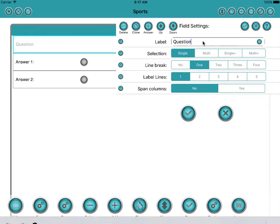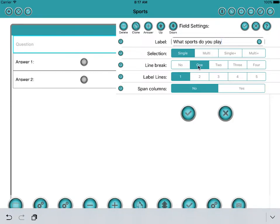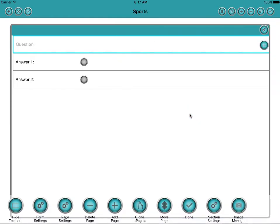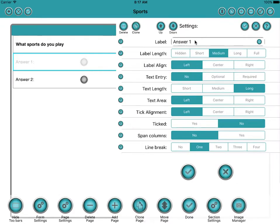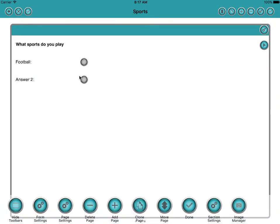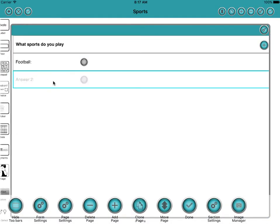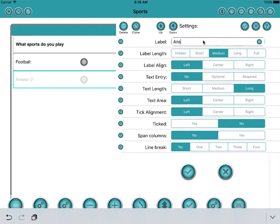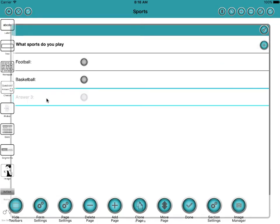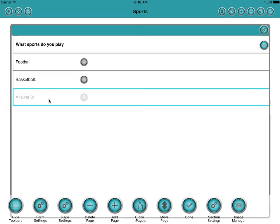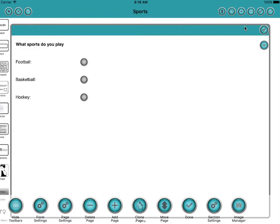And we'll say what sports do you play? And what should we say? Football. Basketball. And let's just have one more. And we'll call that one hockey.